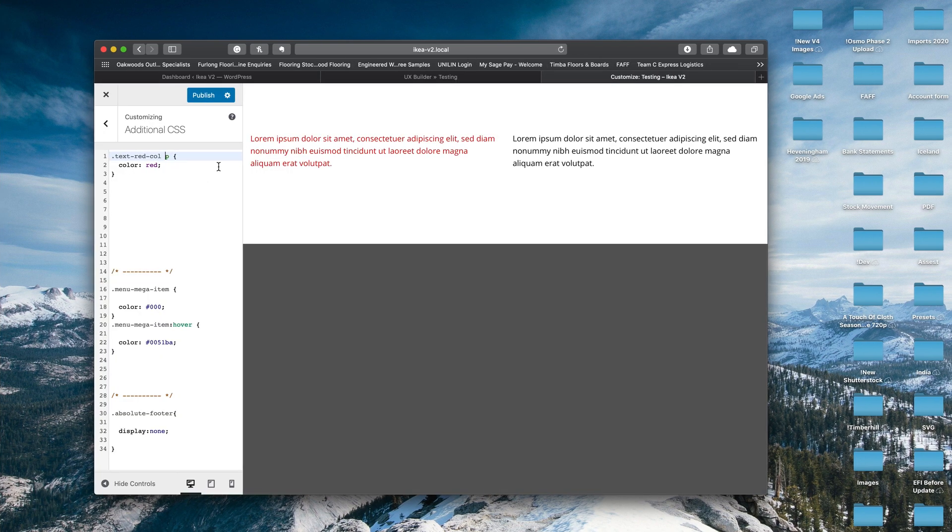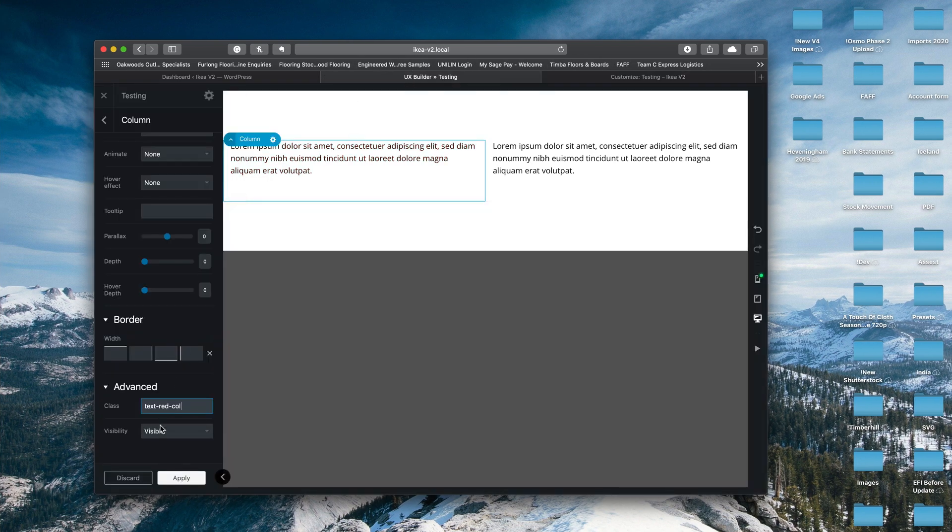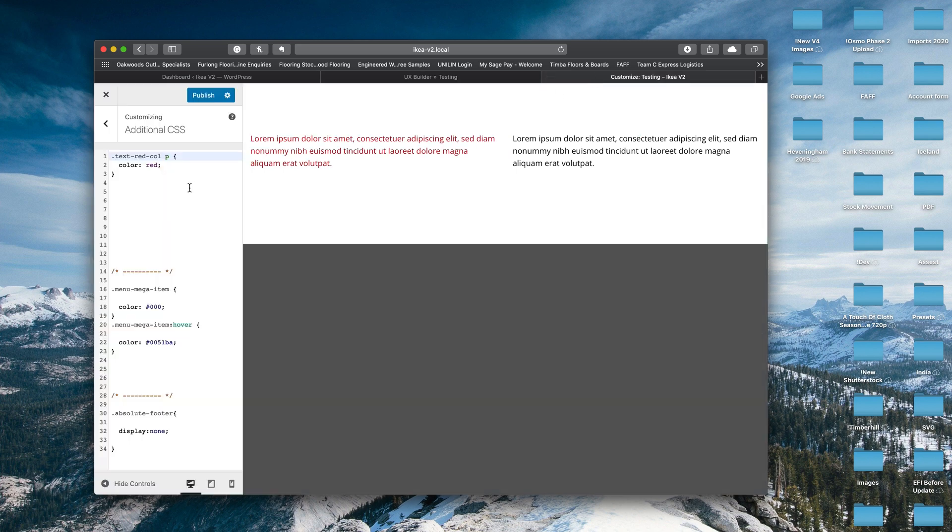So I hope that makes sense. And I hope that's given you some insight on how you can use these fields. Like I say, it's not a comprehensive guide on CSS as that's a really in-depth topic, but do some research on YouTube and things if you're new to CSS and just try it out.